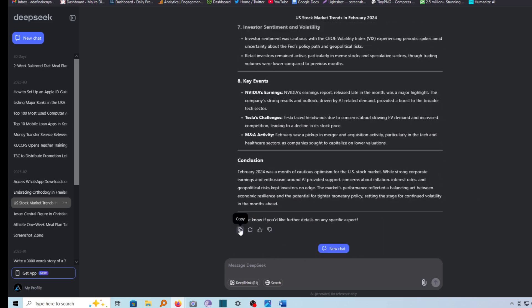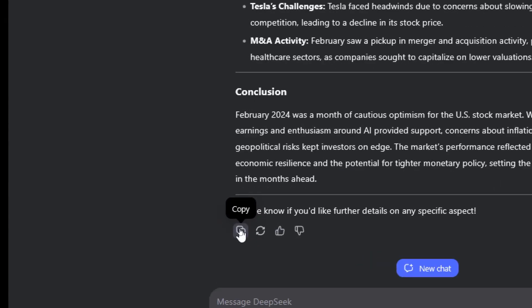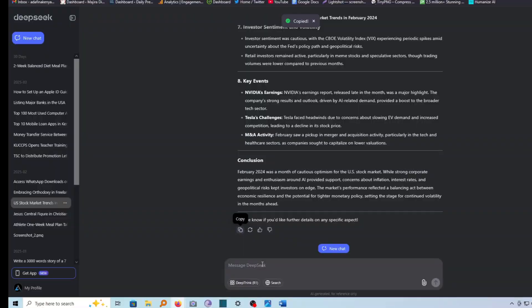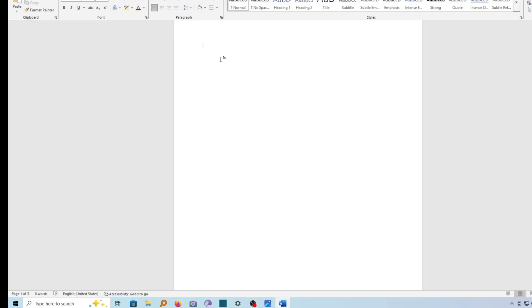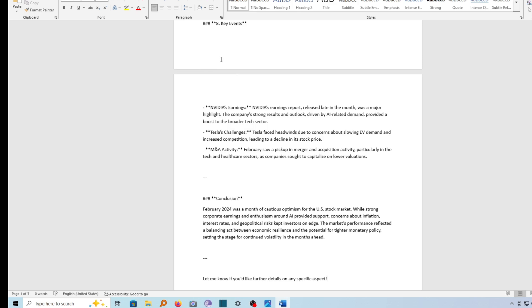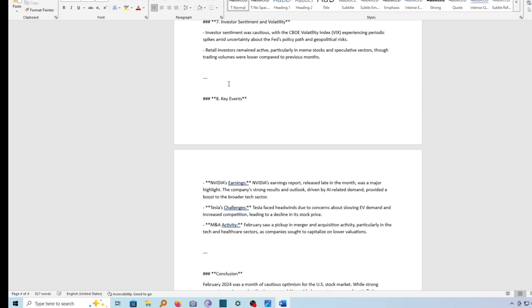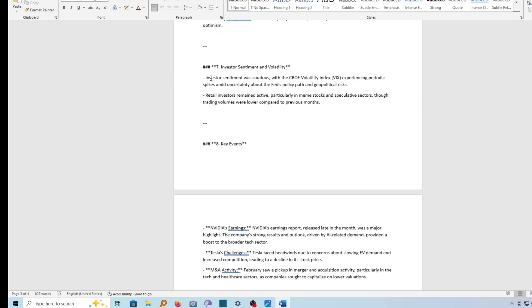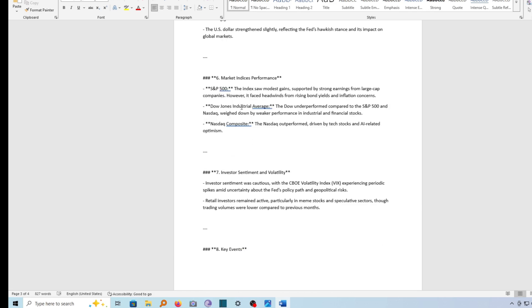So we have a copy option here. If I go ahead and tap on it, you can see it has been copied, and I'll go ahead and paste it in my Word document. There are various ways I can use to paste — I can just use Ctrl+V on my keyboard. But you can see we have a problem here: if I go ahead and copy it in this manner, it loses its formatting.